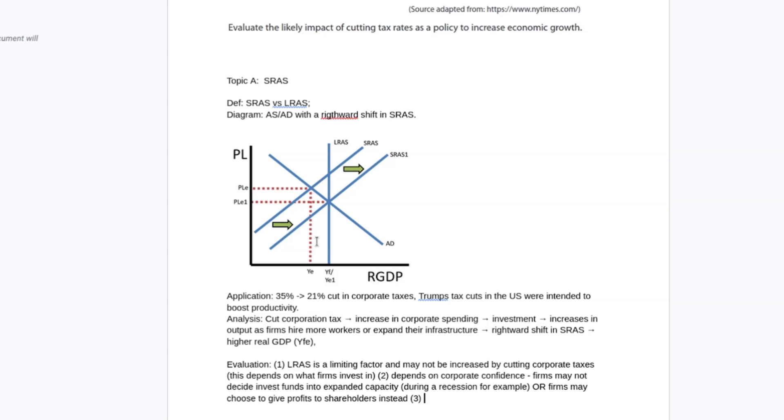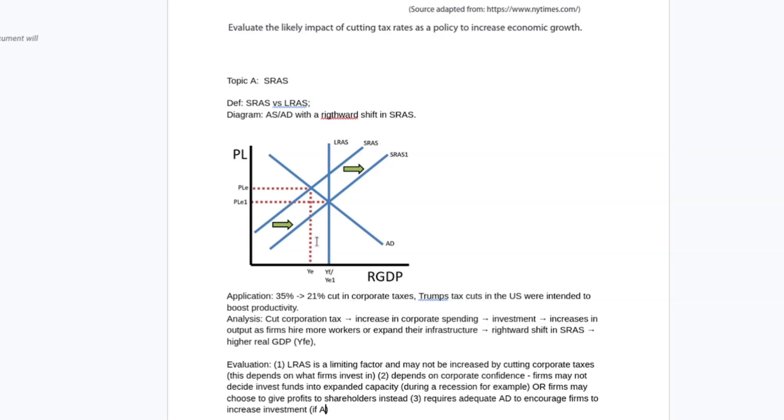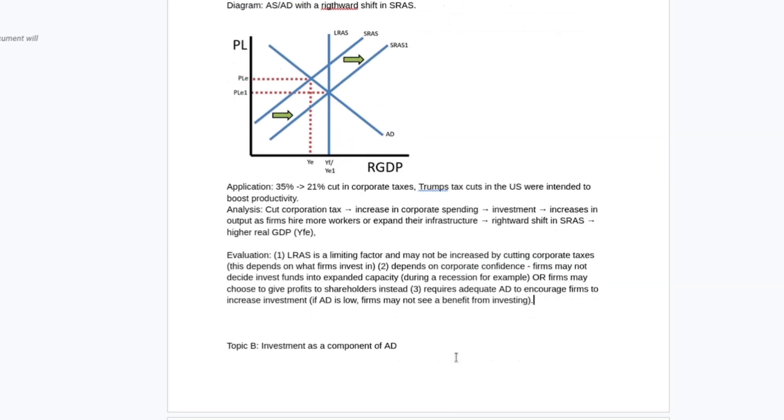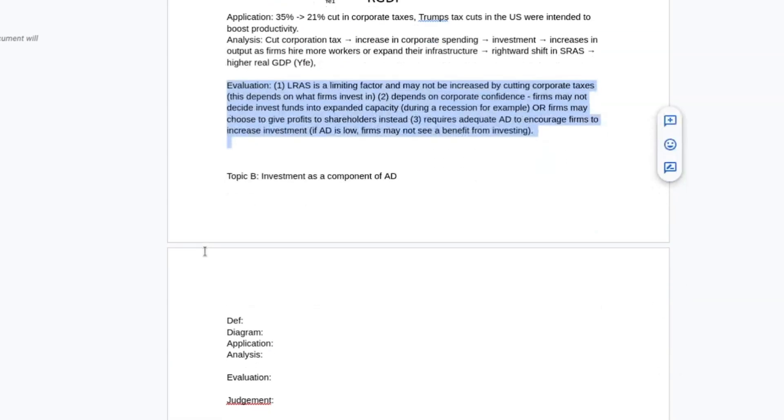I might think about long aggregate supply as a limiting factor, depends on corporate confidence. I had something in my head that's now disappeared - yeah, it requires adequate demand. And AD to encourage firms to increase investment. If AD is low, firms may not see a benefit from investing. If people aren't available to purchase your goods, there's no reason to increase your production, even if you are getting cuts to your costs. So I would pick one of those and make it my primary point. You might mention a second one, but you don't need all three.